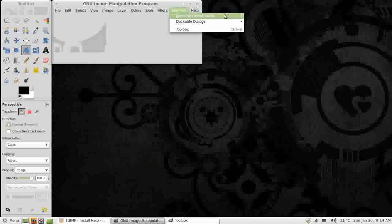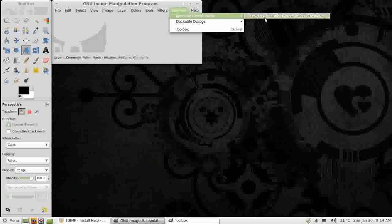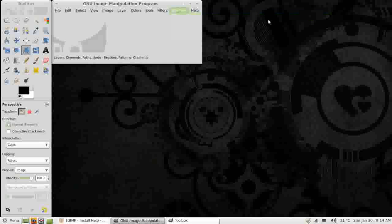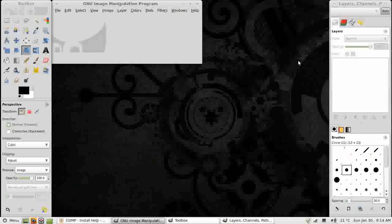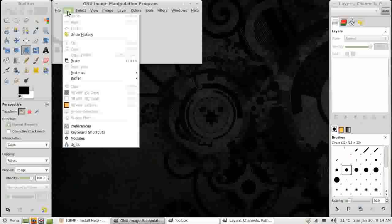And hopefully we're going to pop out with a menu eventually. There it is. Layers, channels and paths. And that brings it back for us. That's great. That's the windows where I want them.